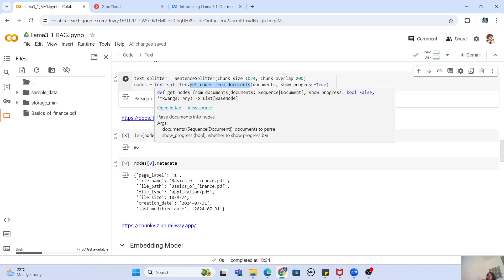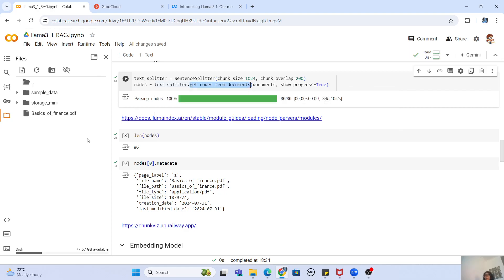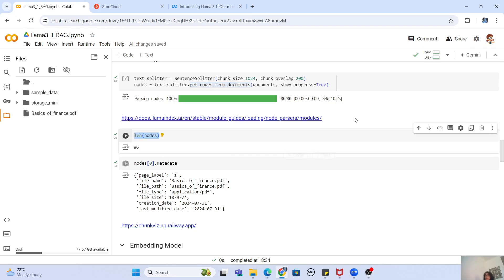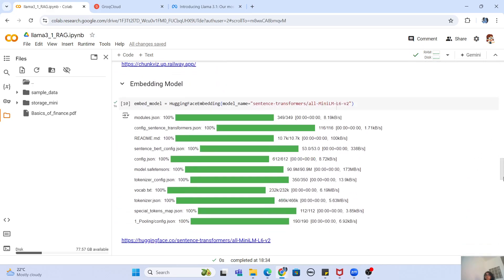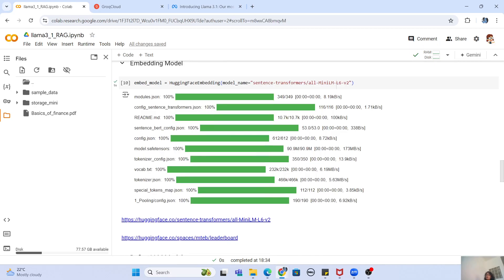You use SentenceSplitter and call the get_nodes_from_documents method, which chunks your document into smaller sizes and gives you a list of nodes. You can see that you get 86 nodes here. Once you have your documents chunked into smaller nodes, it is time to create their embeddings or convert them into vector format.